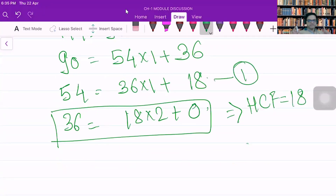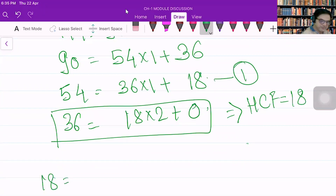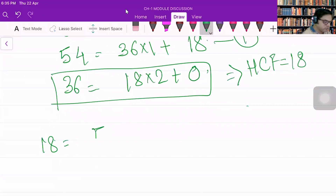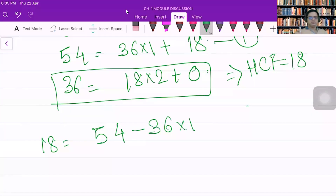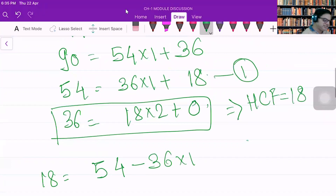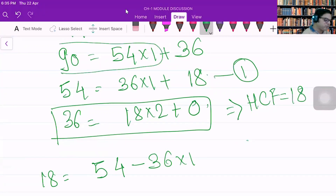I will start from this equation, which I'll call equation number 1: 18 equals 54 minus 36 into 1. Now I will express this 36 as 90 minus 54 into 1.